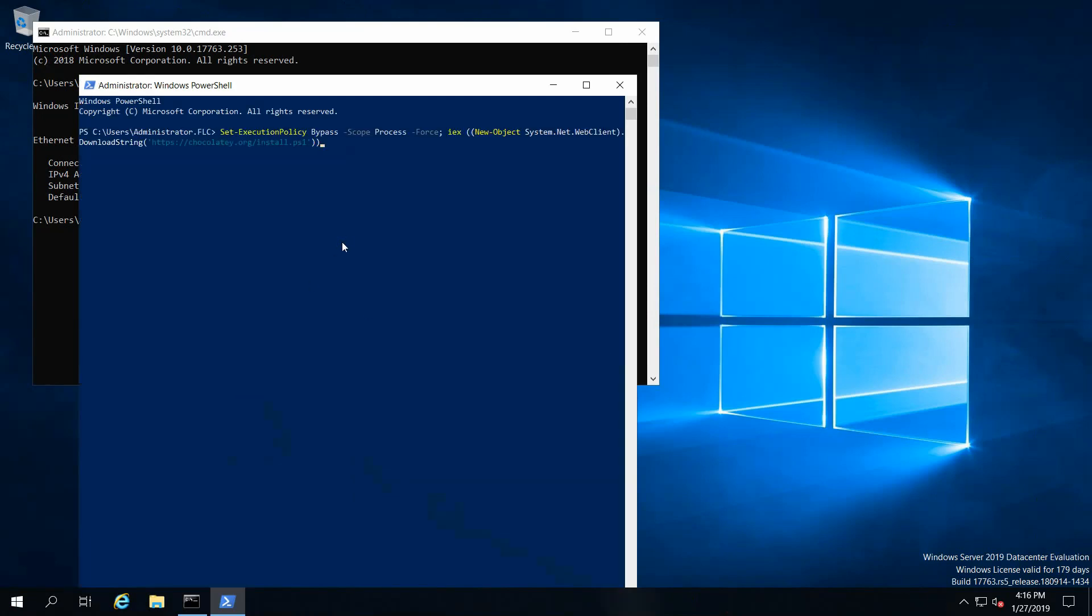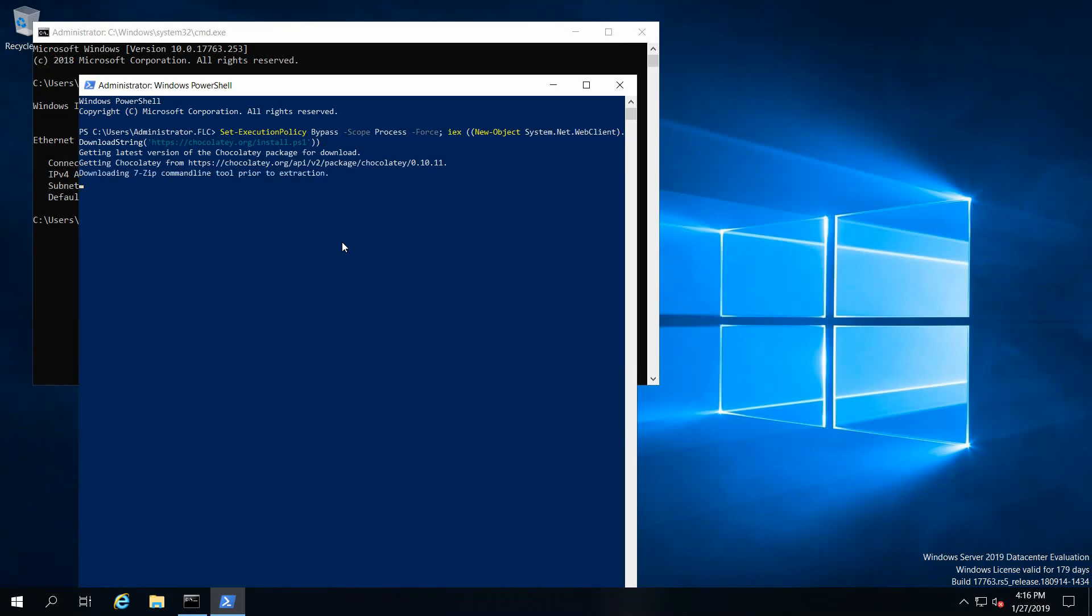Just paste the command, press enter, and the installation will start. Make sure your system has internet enabled.